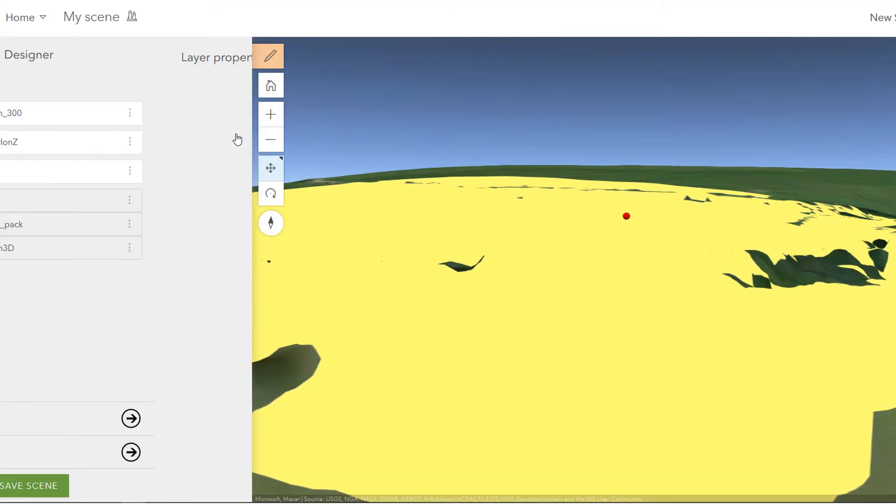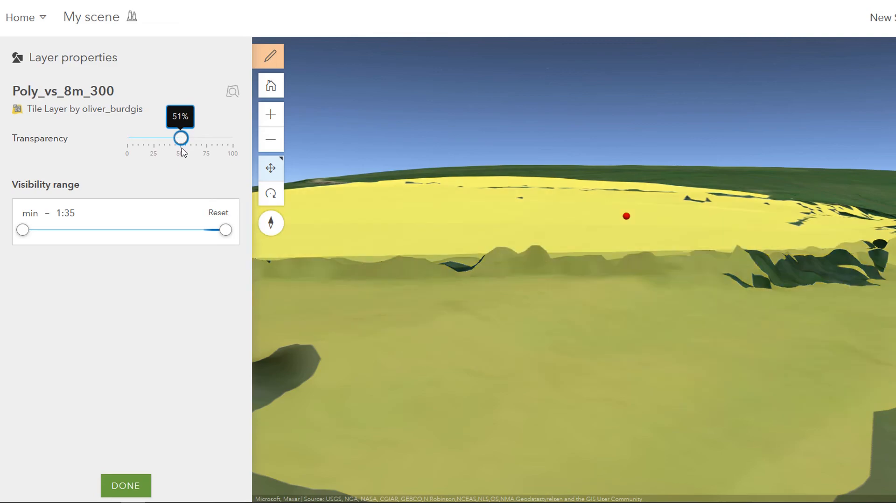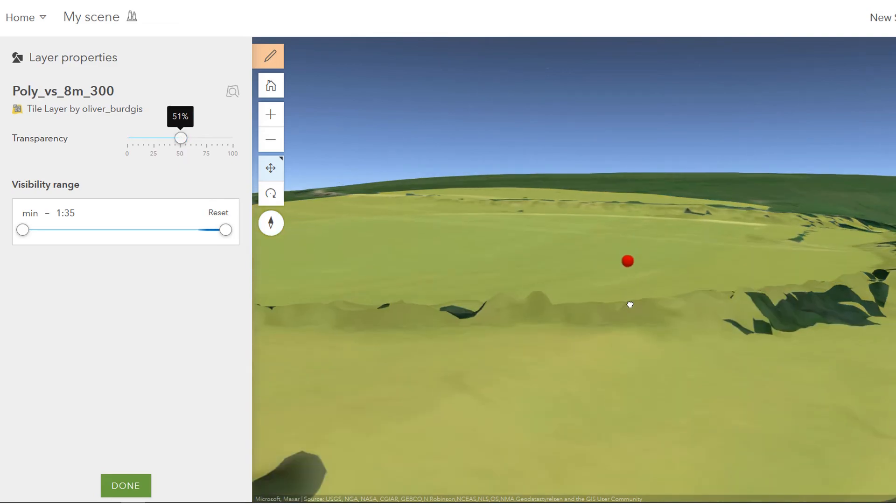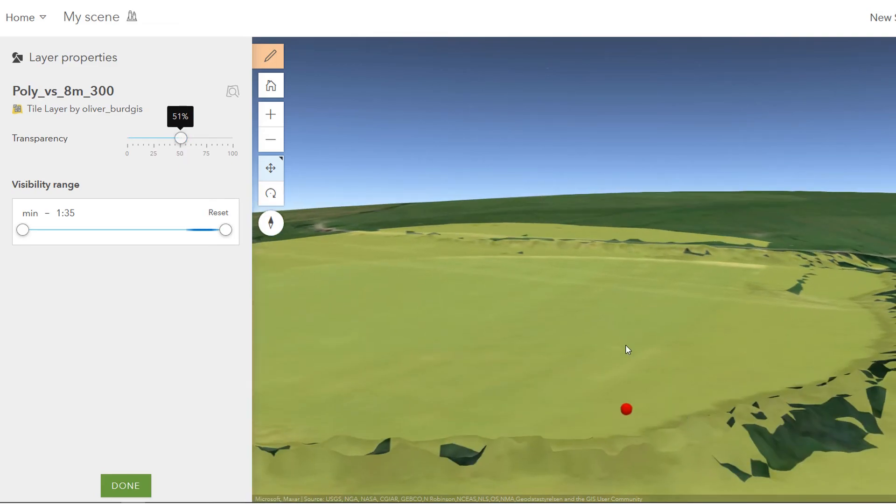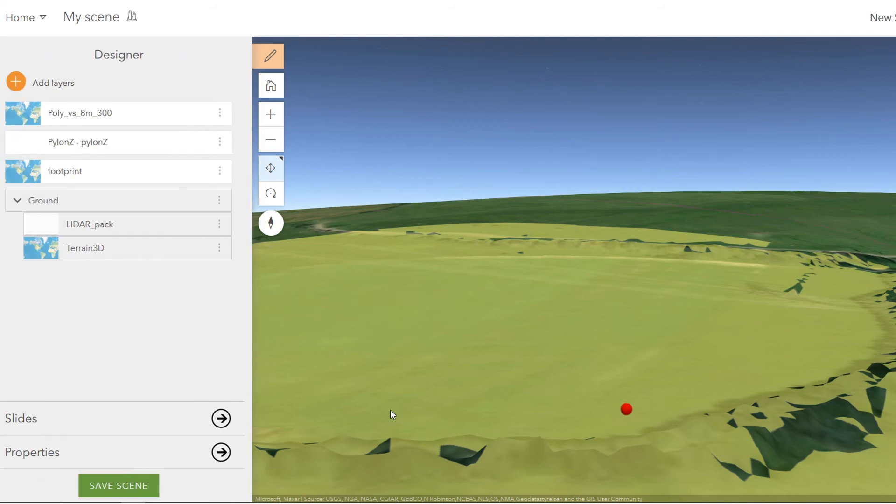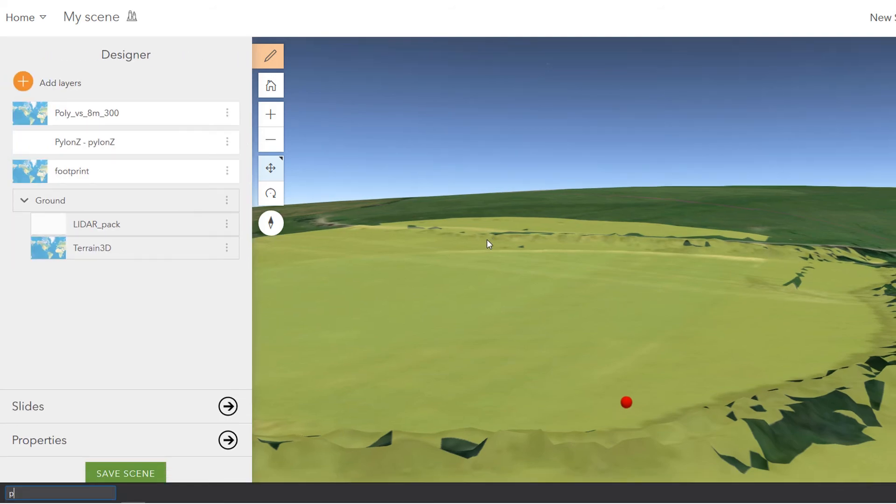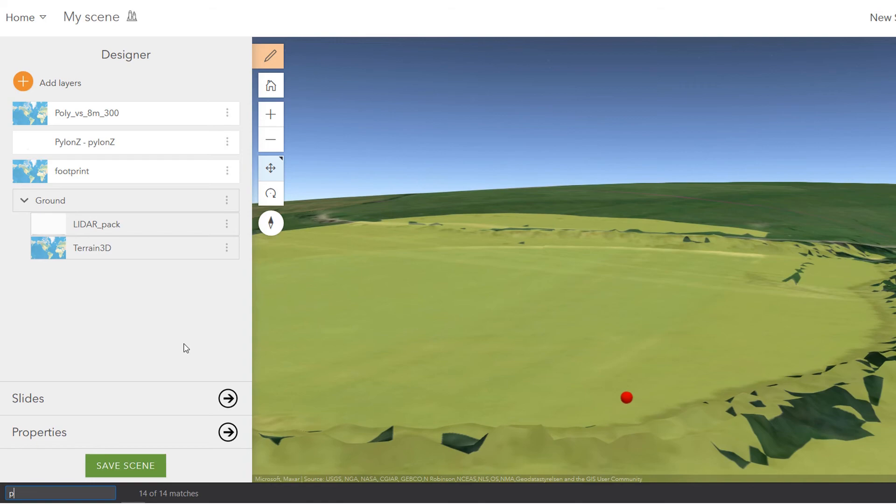I might want to change the transparency. So go into the layer properties and just put a bit of transparency on this so we can see what's happening below. There we are. And so that might be one use case of how you do this. In order to share with clients, I'd probably make this into a web app so that they wouldn't need ArcGIS online at all. They could just access it and see it.